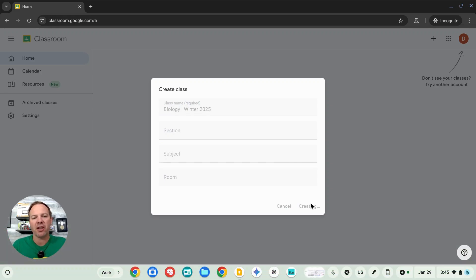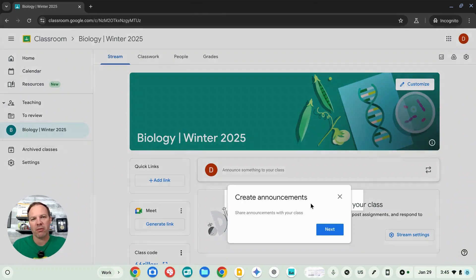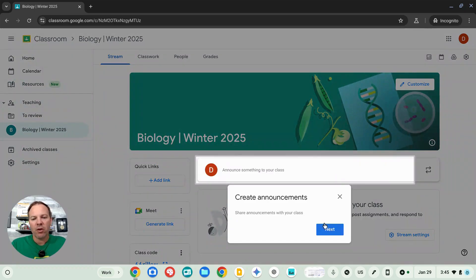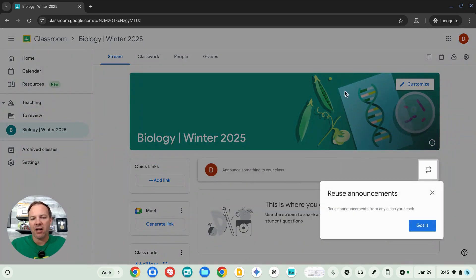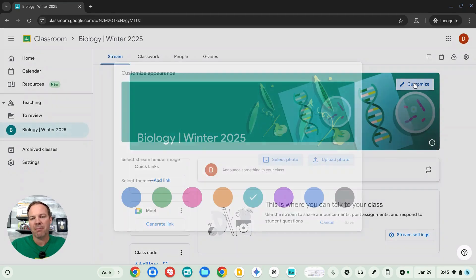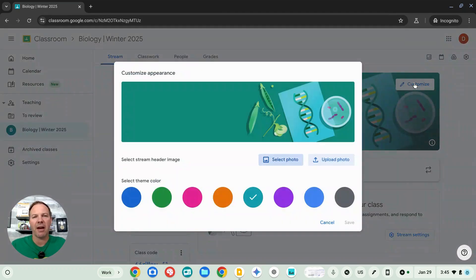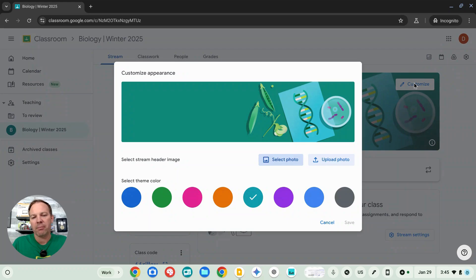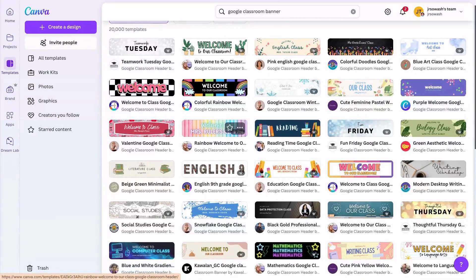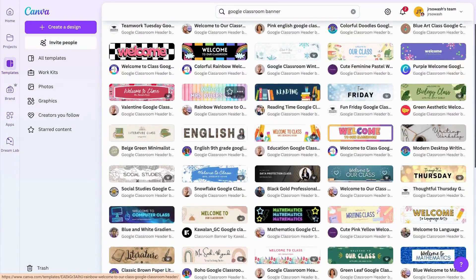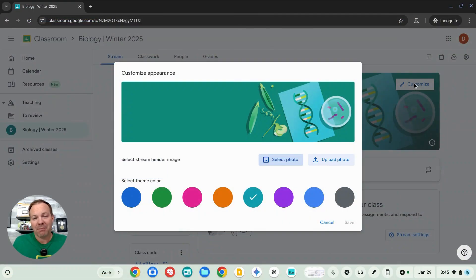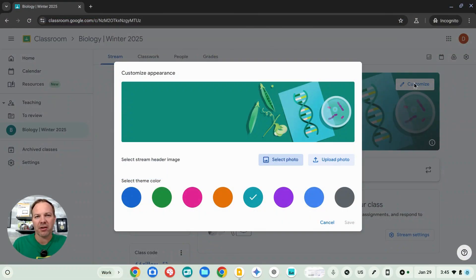We're going to spend just a minute setting this up and customizing it. You can go ahead and customize the banner that appears at the top of the screen. This will allow you to pick a cover photo and your theme color. You can even use a tool like Canva to design your own and that's it. You've got your class. Next up, we're going to look at how to add content to your brand new course.